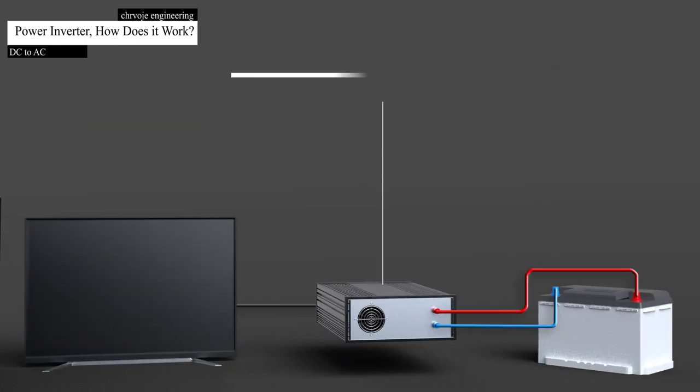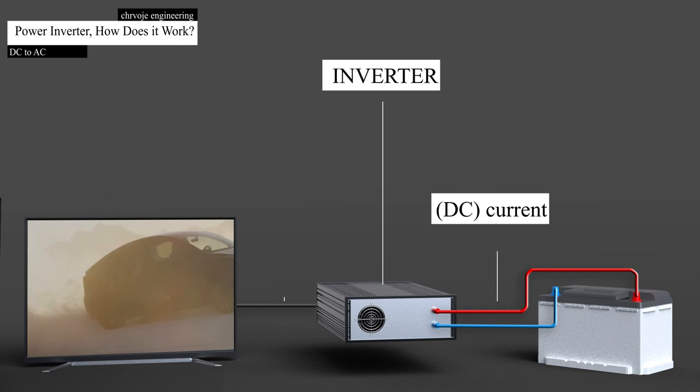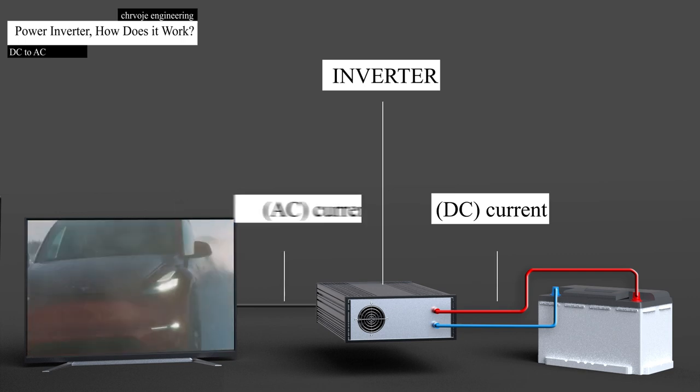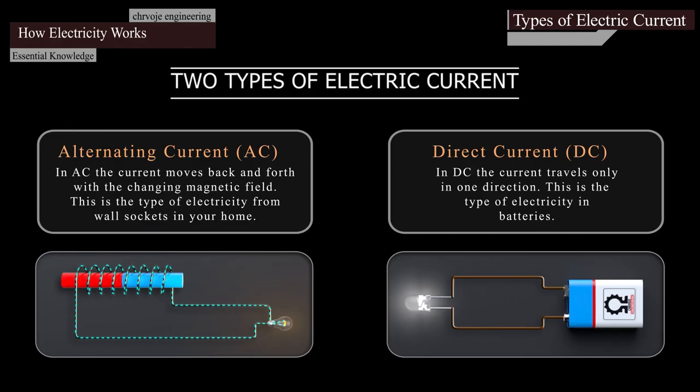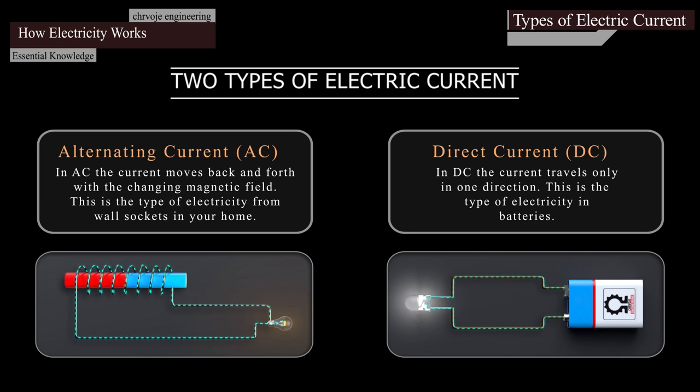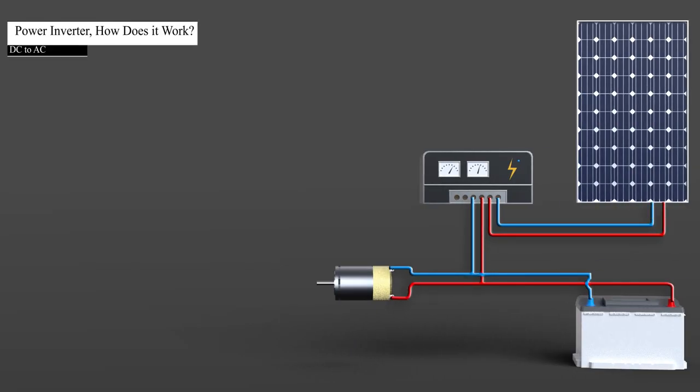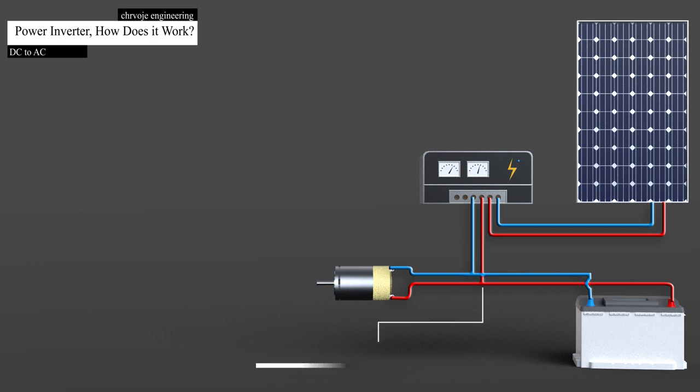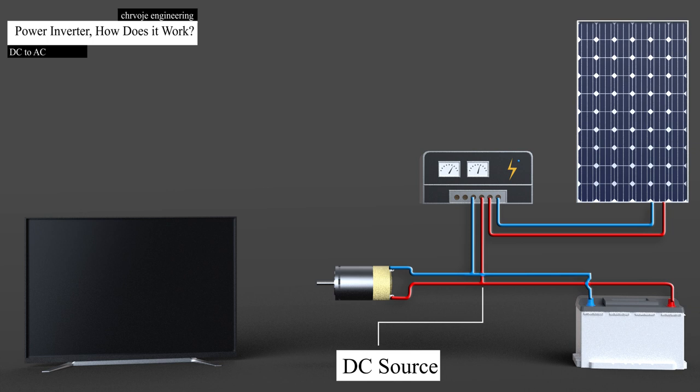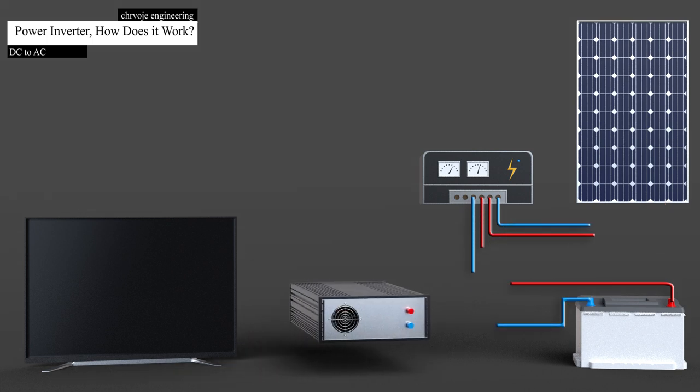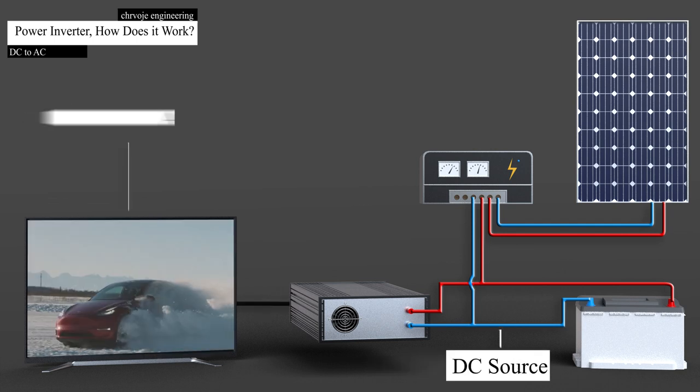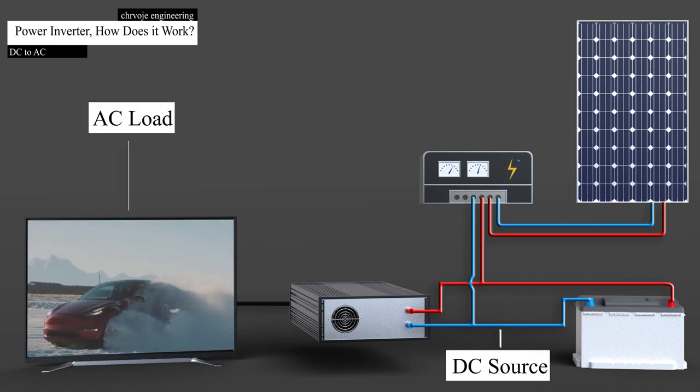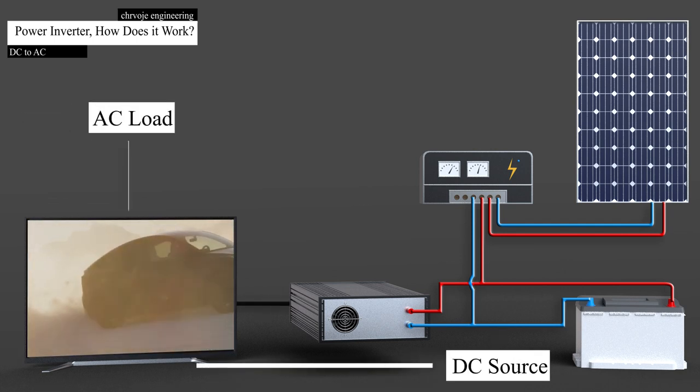The inverter is used to convert DC or direct current into AC or alternating current. The fundamentals of electricity you can find in one of my previous videos, please see the link above. Electricity is produced by things such as solar powers and batteries which produce DC electricity, so if we want to power our electrical devices from DC sources, we need to convert DC electricity into AC electricity, and we do that with a power inverter.